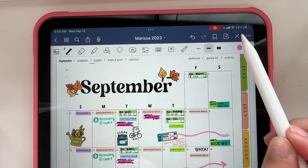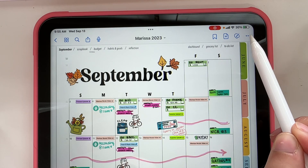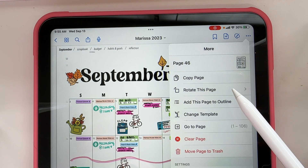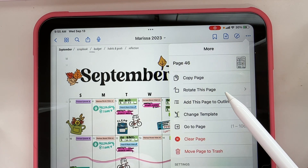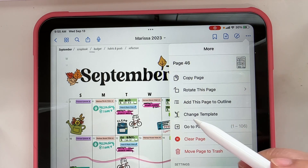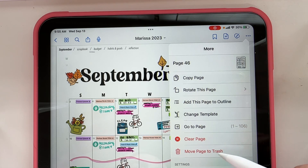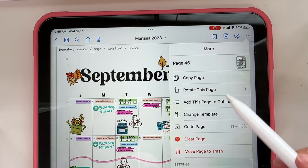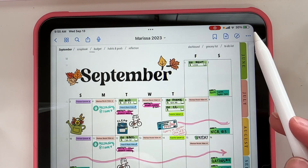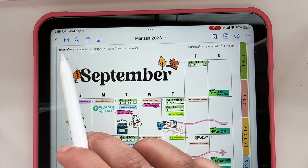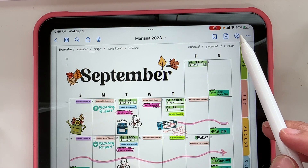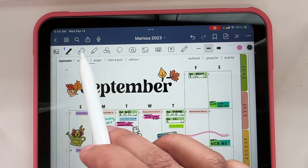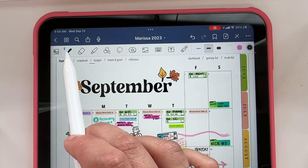The last button up top is the three dots, which is like your basic settings — you can copy the page, rotate it, change the template, or move the page to trash. That covers your main header of buttons. Now when we click the drawing button, we get a whole other toolbar.